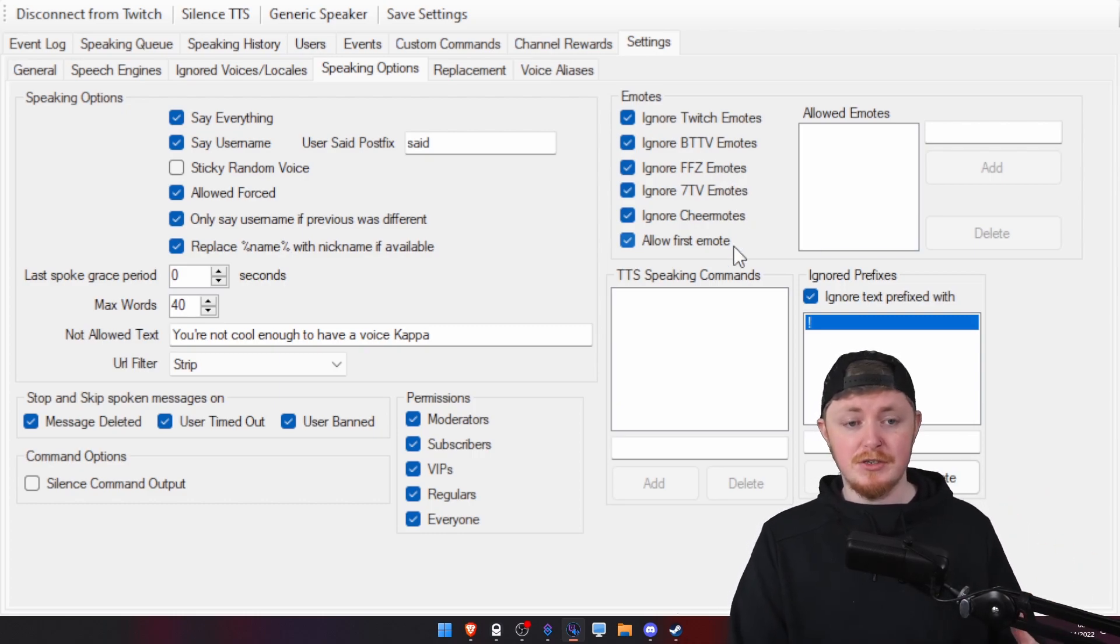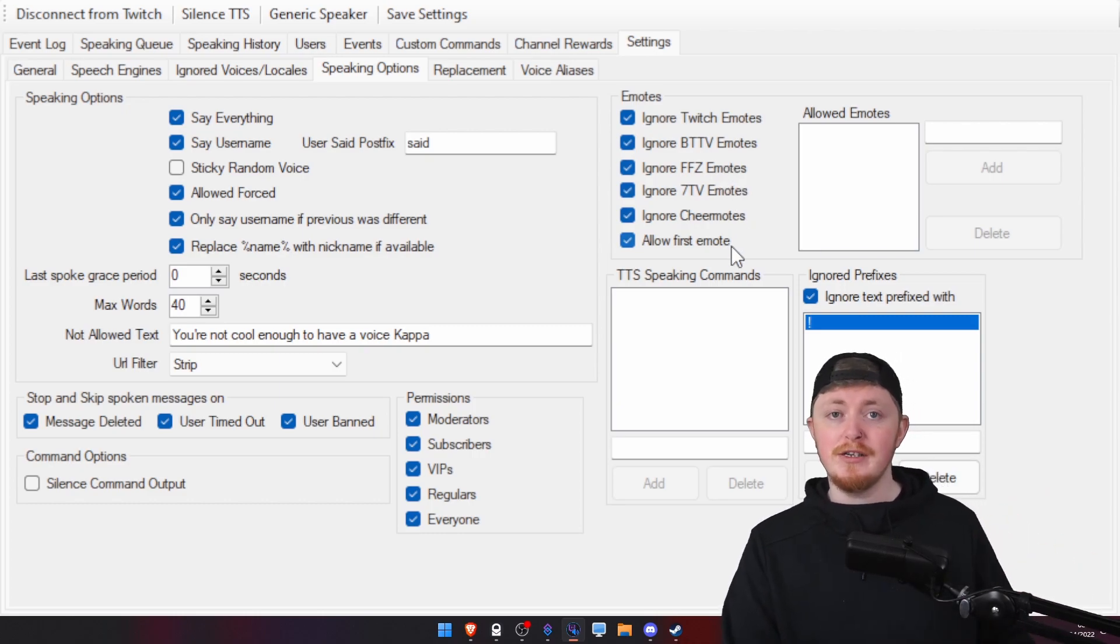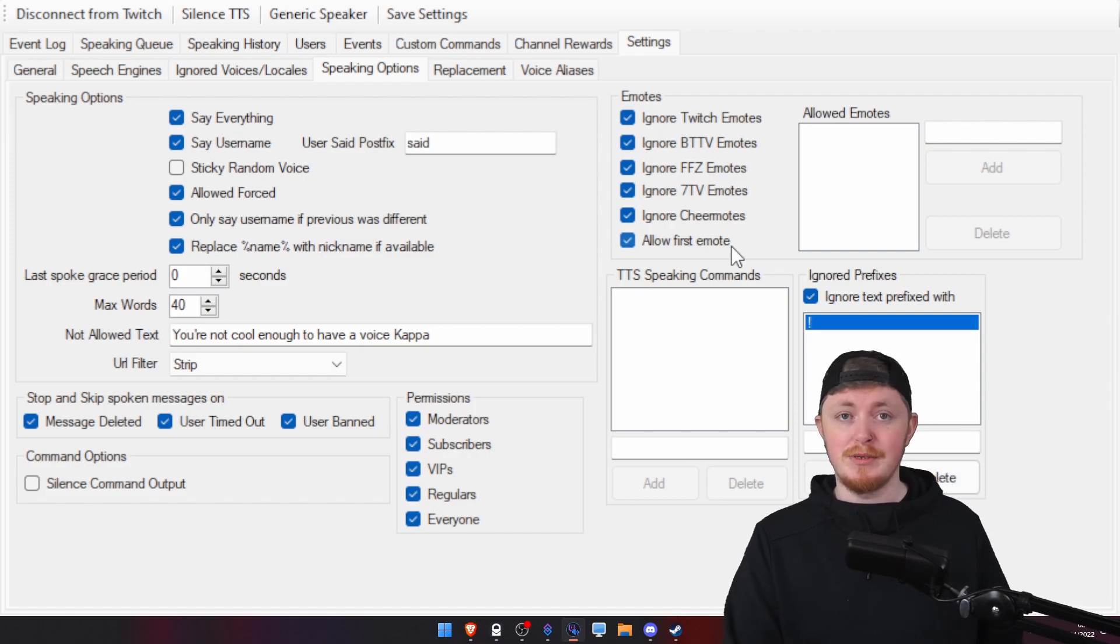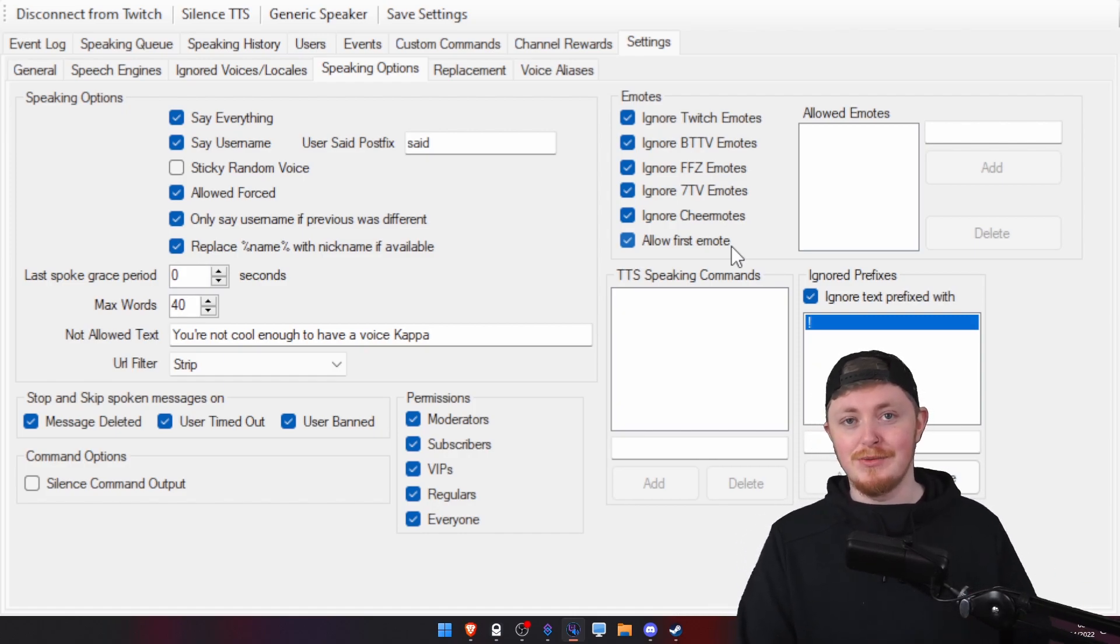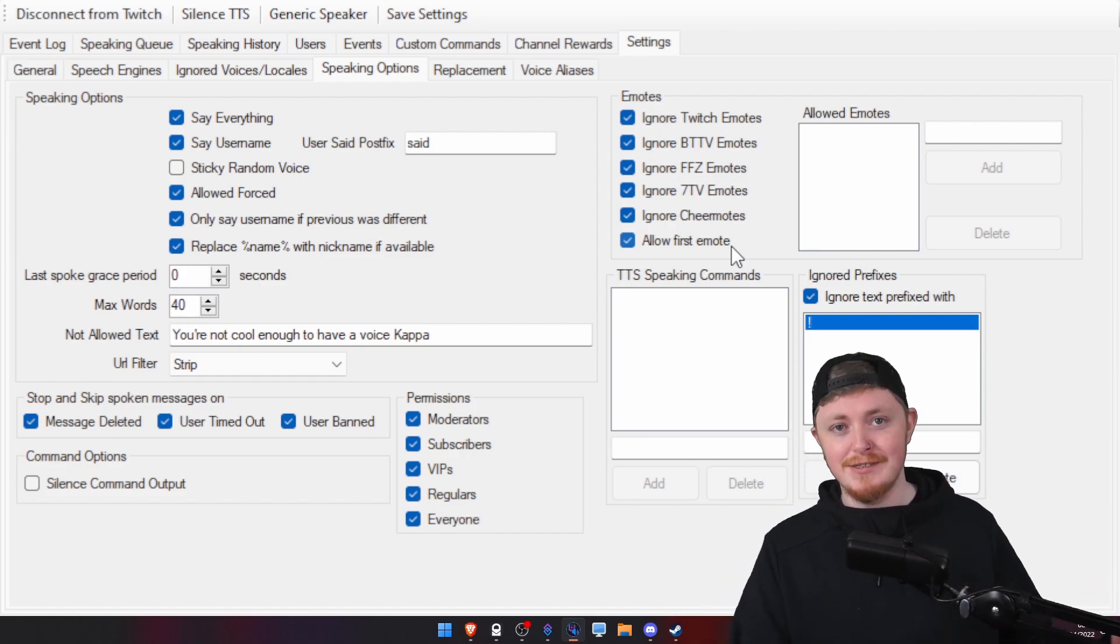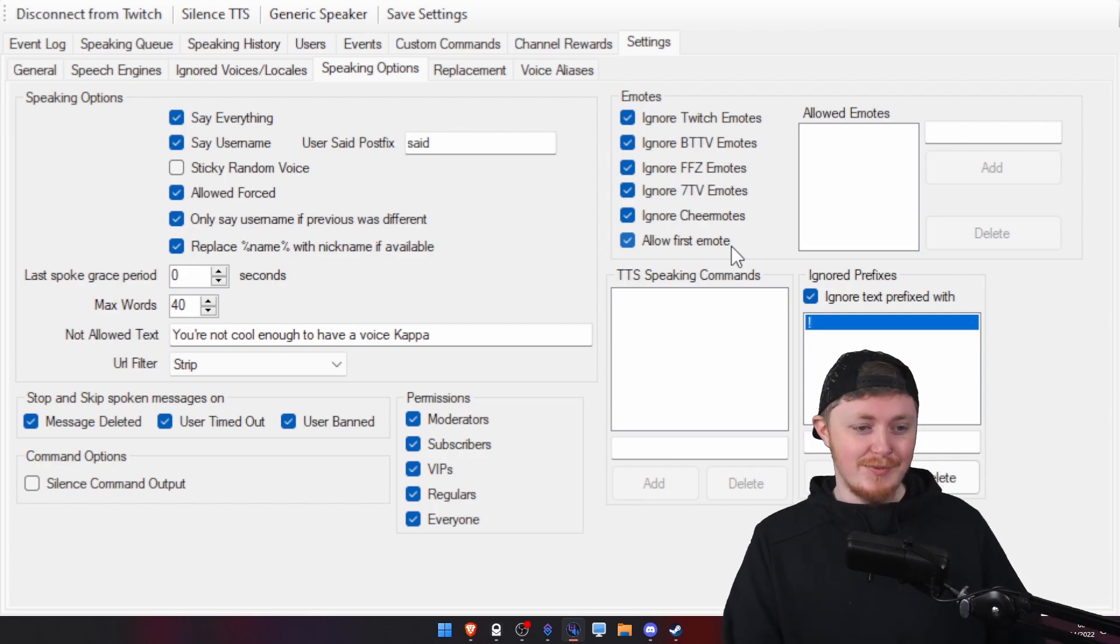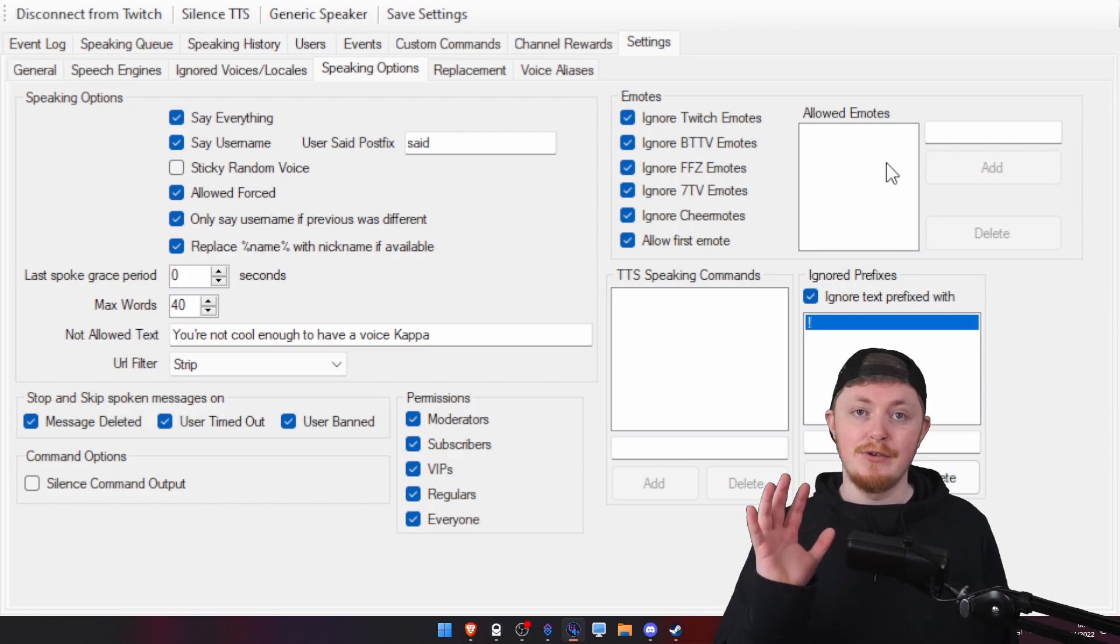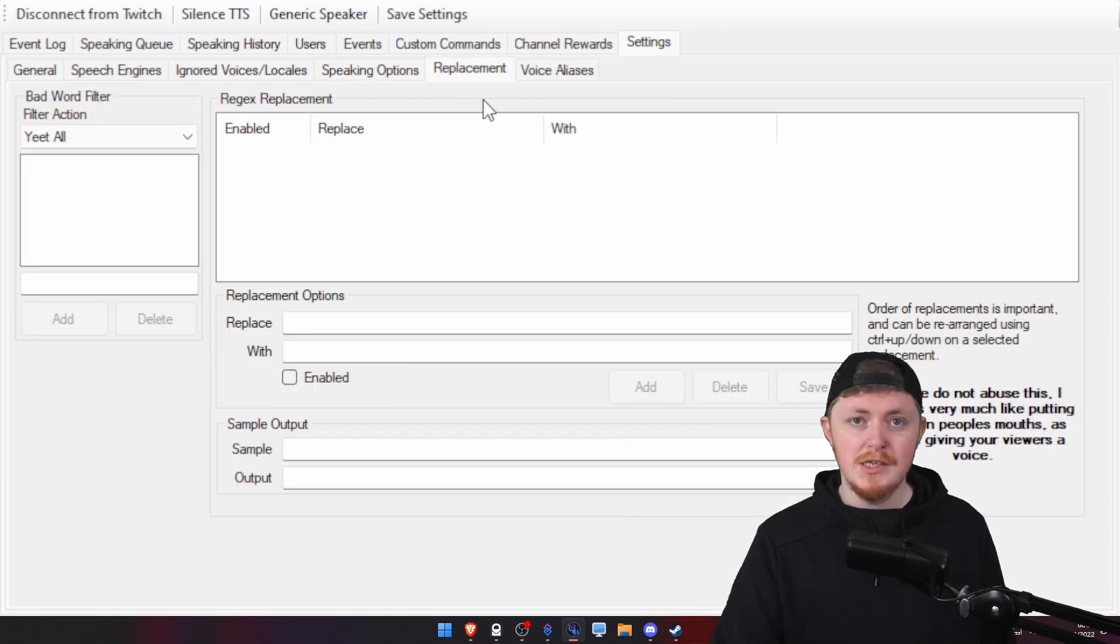Same with the cheer emotes. But I do allow the first emote because we have a lot of fun when someone does, like, the Tomo way emote. You know, we do have a lot of fun with that. But, again, it's completely up to you and you can set up allowed emotes too.